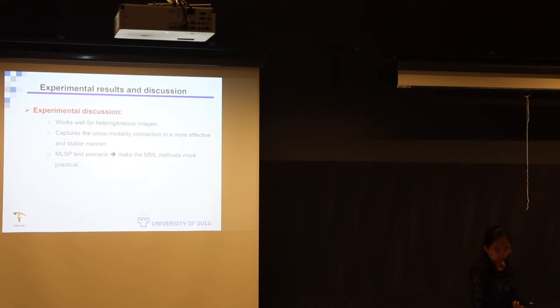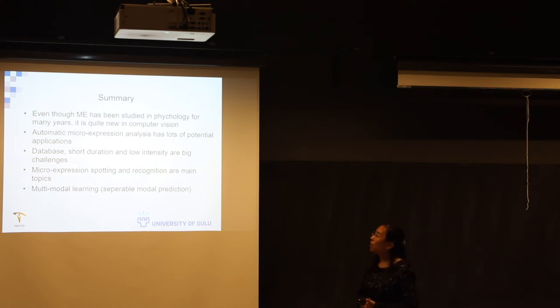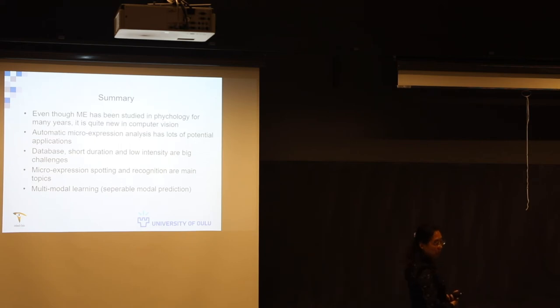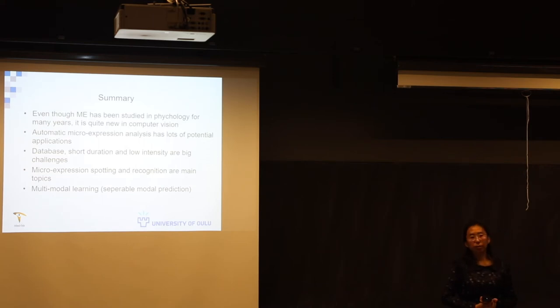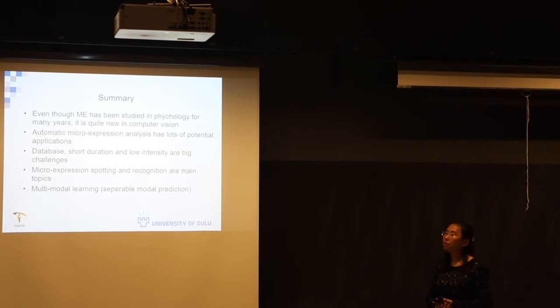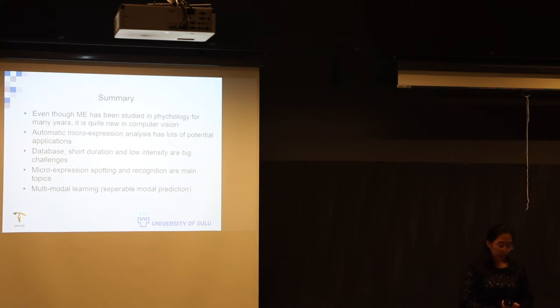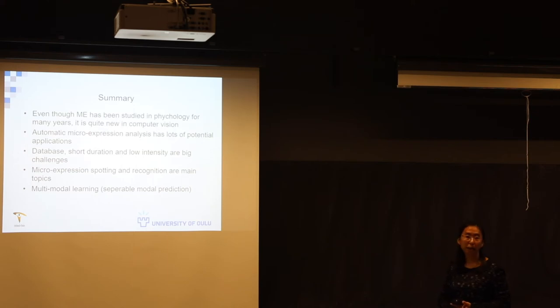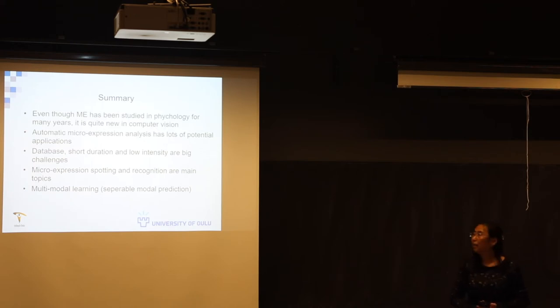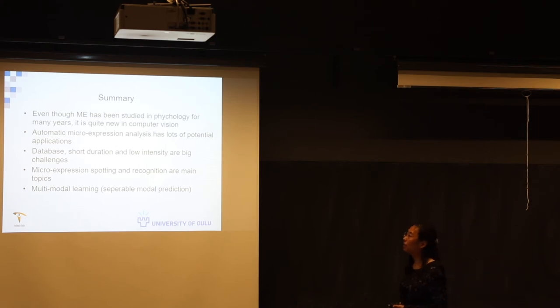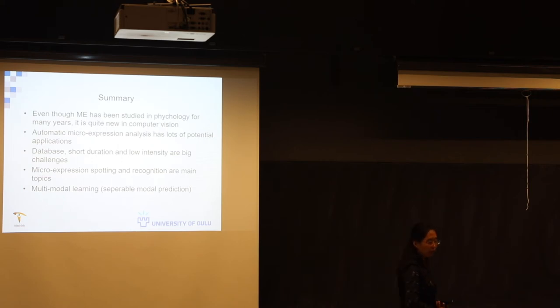So today I mainly focused on micro-expression and the multi-modal learning regarding different data input. Even though micro-expression has been started in psychology for so many years, it's still quite new in computer vision and machine learning. Automatic micro-expression spotting has so many potential applications. That's why we need to explore the effective method for it, for large-scale datasets. Short duration, so subtle, so low intensity, these are the main challenges for this problem. Micro-expression spotting and recognition are the topics as well. Multi-modal learning, especially the separable model prediction, has been attracting more and more attention.